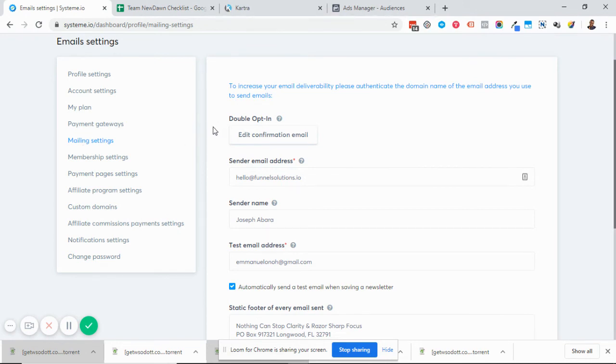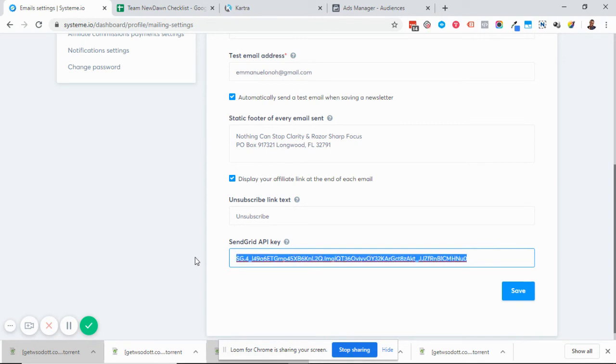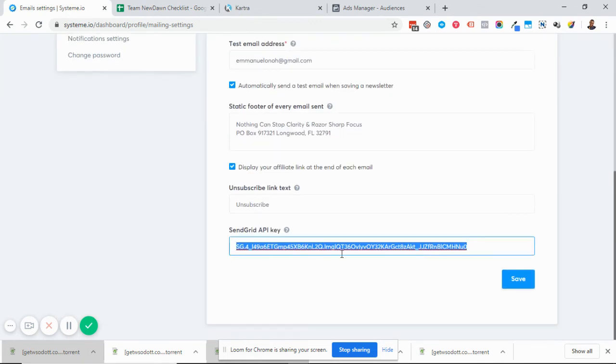for increased deliverability. Even if you've not whitelisted your domain, you need to have your SendGrid API key put here. SendGrid is free, so confirm that you have done that also.